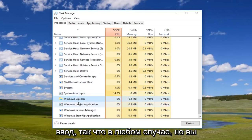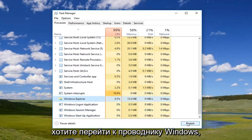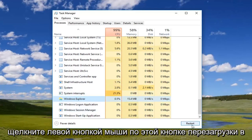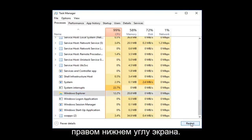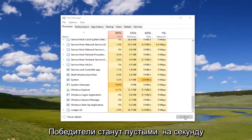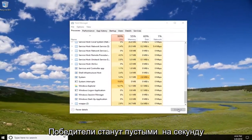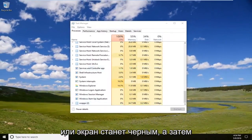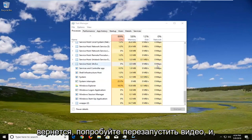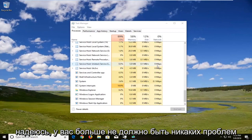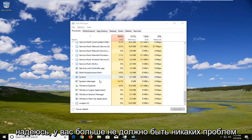Either way, you want to navigate to Windows Explorer and left-click on the Restart button in the bottom right corner of the screen. Windows will go blank for a second — the screen will appear black — and then in a couple of moments the taskbar should come back. Try relaunching the video and hopefully you shouldn't have any issues anymore in relation to that.